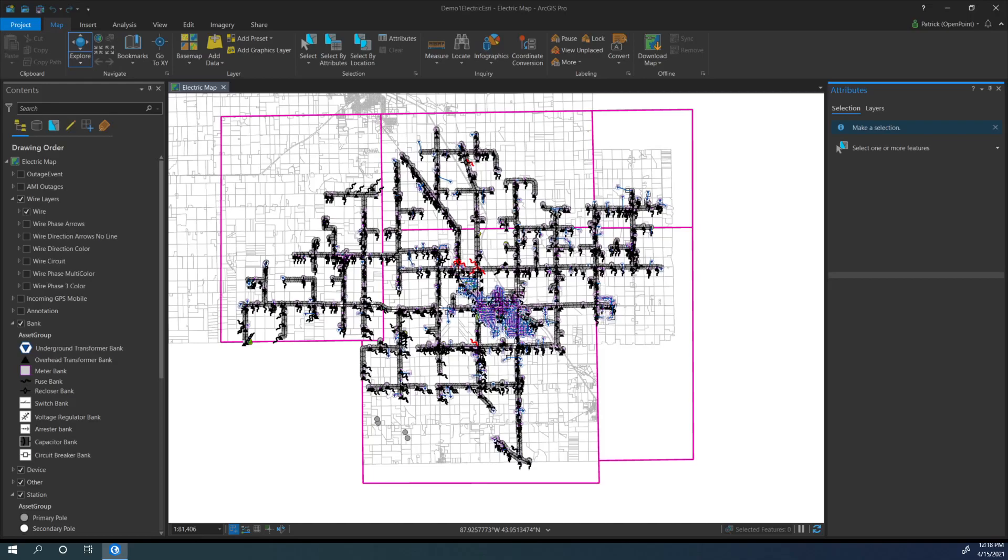This video will serve as a tutorial for how to easily print a map from an existing layout. This is for customers that have previously exported a map layout as a PDF or have previously set up a layout for any other reason.